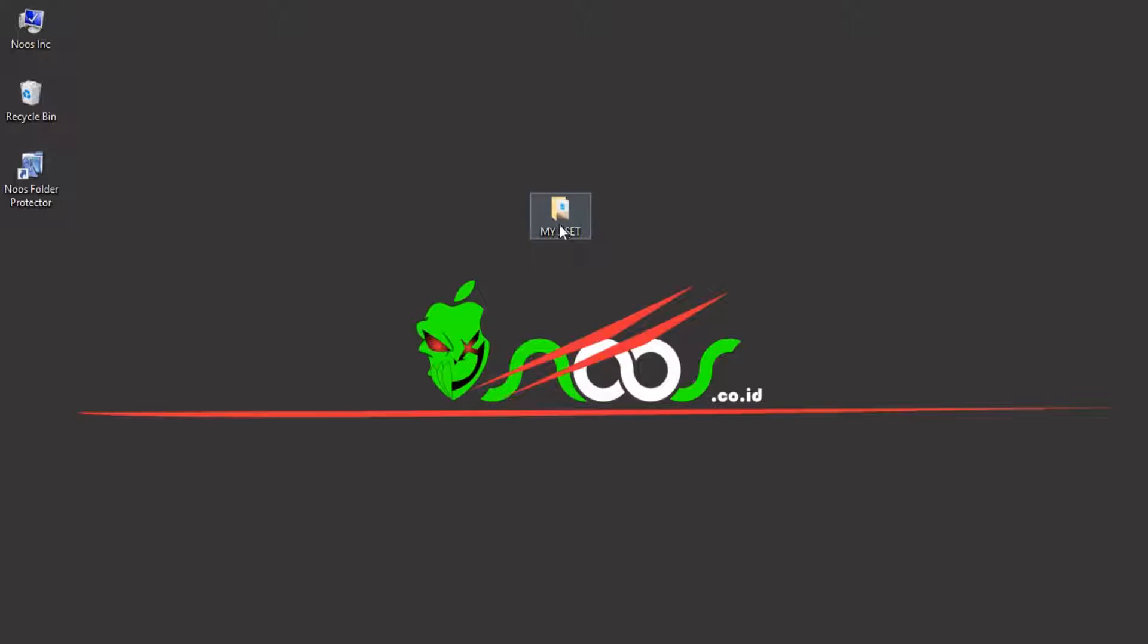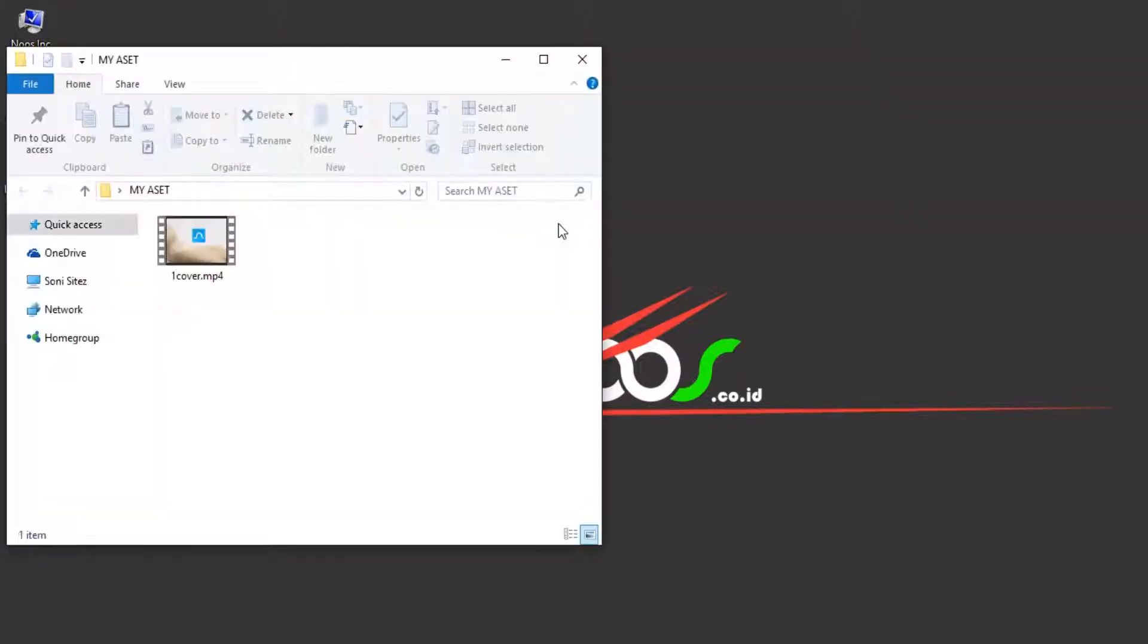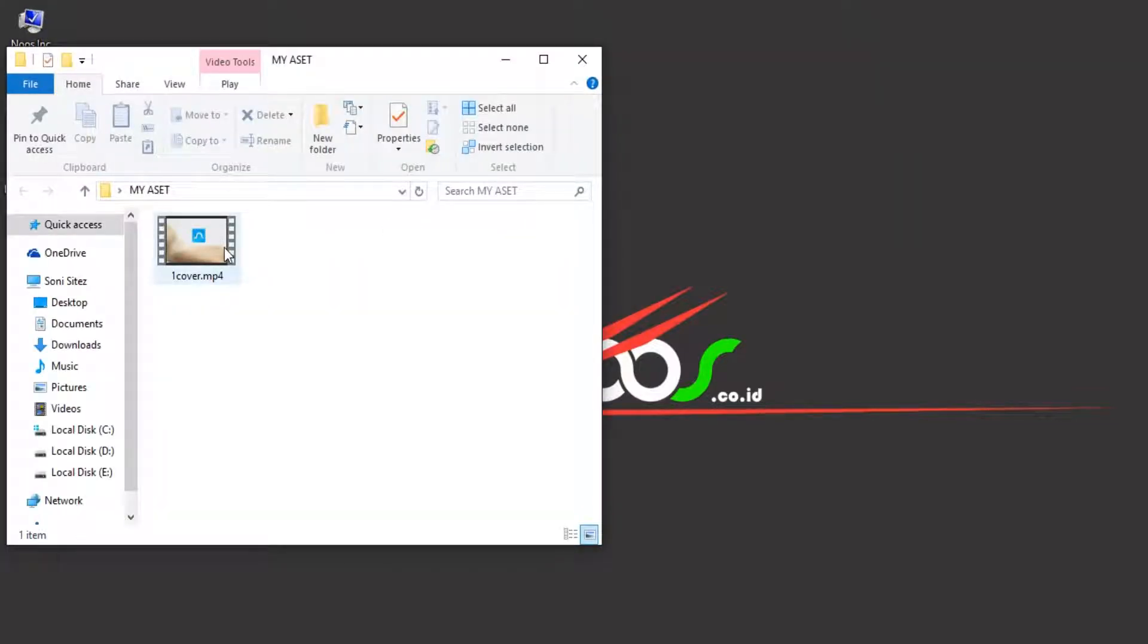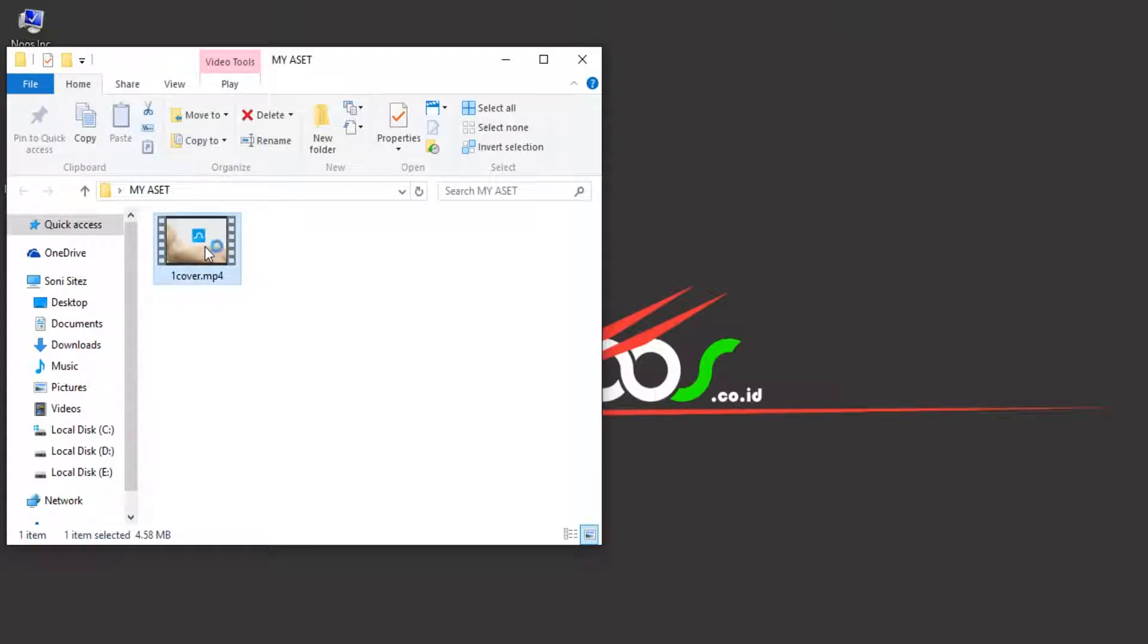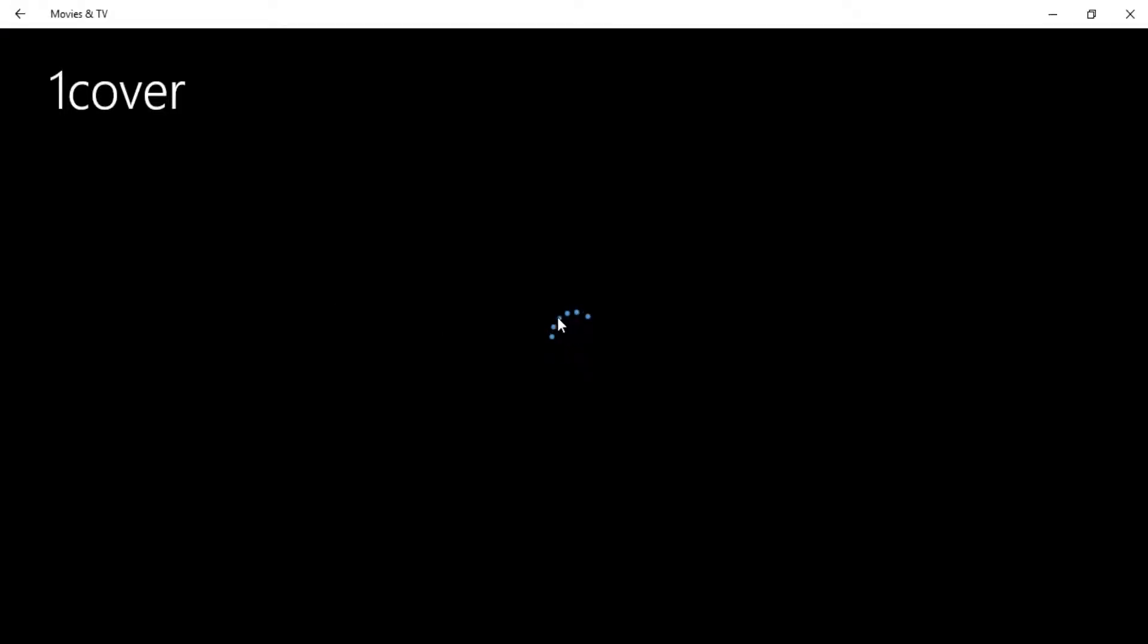You can see in my desktop I have one video named One Cover. Let's play the audio or the video and we will extract the audio later. We have a different format, that is MP3 for extracting audio from video file.